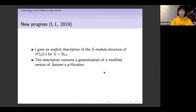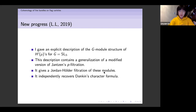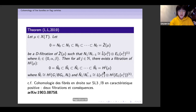In particular, it gives a Jordan-Hölder filtration of these modules. It also independently recovers Donkin's character formula. This is a glimpse of what the main theorem looks like, and if you're interested, you can check this article of mine.